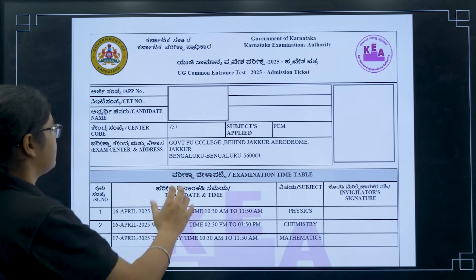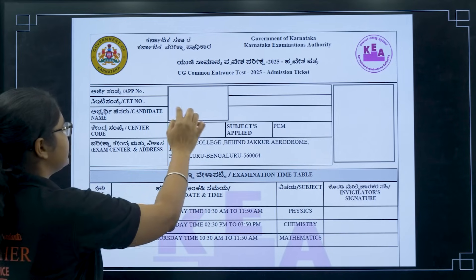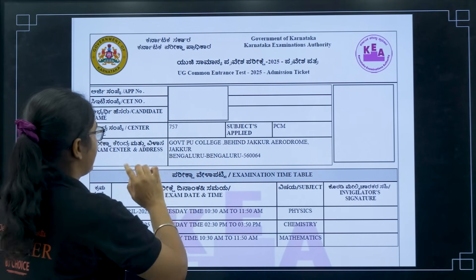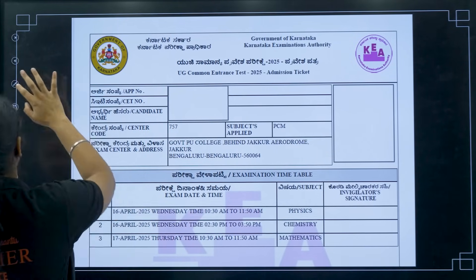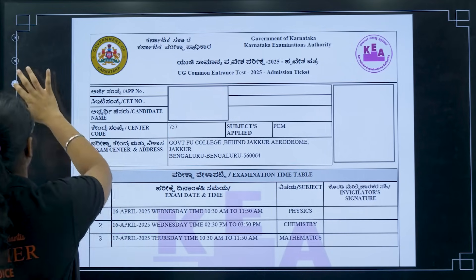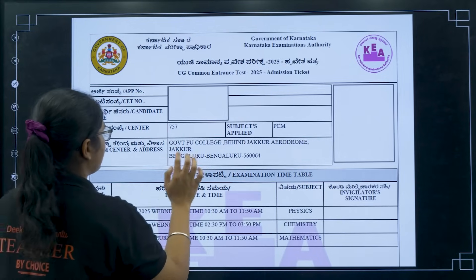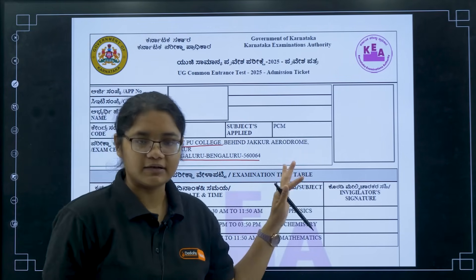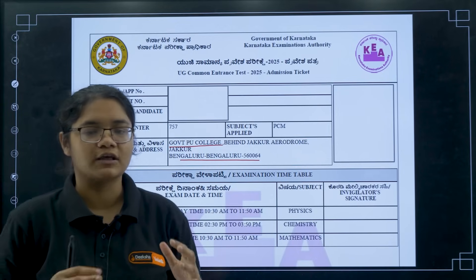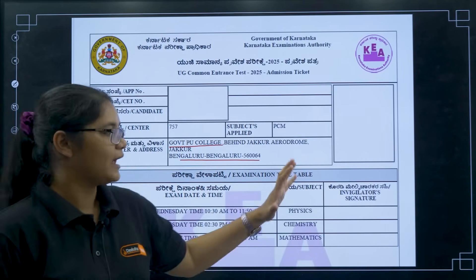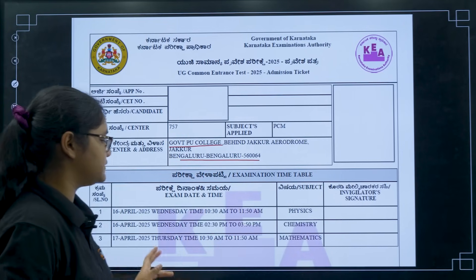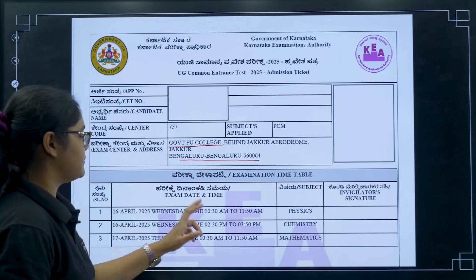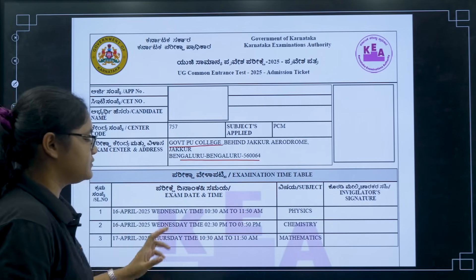You can then check your admit card, which will show your application number, CET number, your name, and your center code. Your exam center is very important information — note it down and decide how far it is and how you will travel. Also verify which exams and subjects you have chosen, and check the examination timetable provided.